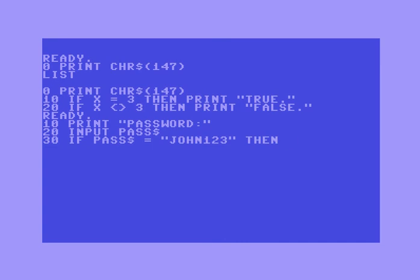There's something called GOTOs. Code reads from top to bottom, but if you say GOTO you can make the code jump somewhere else. So if I say GOTO 50 — and then line 40: if pass$ is not equal to 'John123' then go to 50.